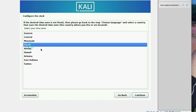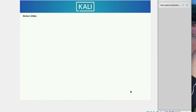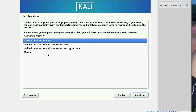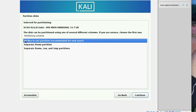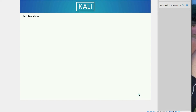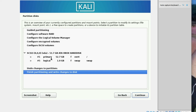Now it's setting the clock — I'm selecting my specific timezone and clicking Continue. For disk partitioning, it asks whether to use the entire disk or manual. I'm selecting 'Guided - use entire disk'. Select the disk to partition — note that all data on the selected disk will be erased. Click Continue. Select 'All files in one partition' as recommended, and click Continue.